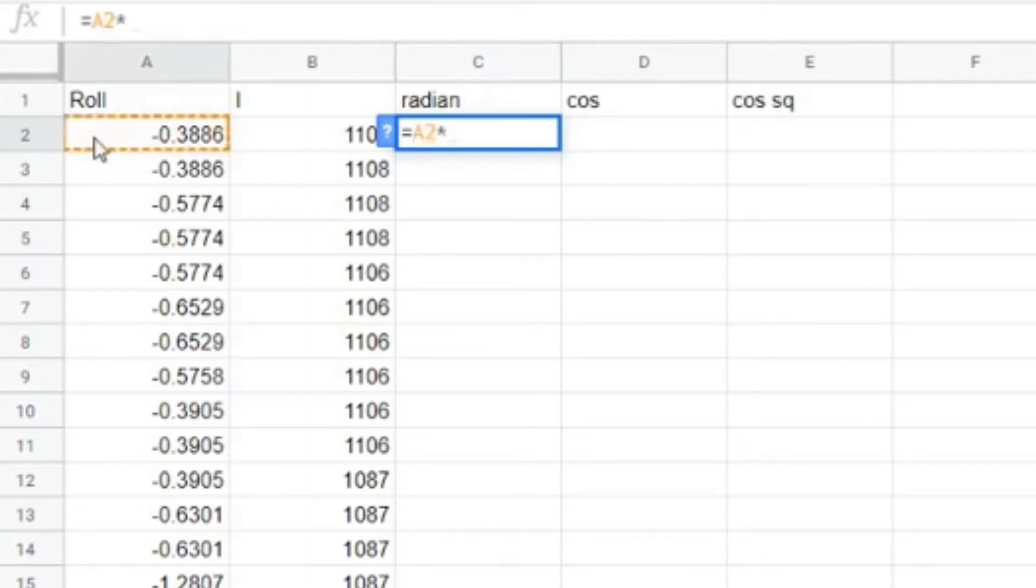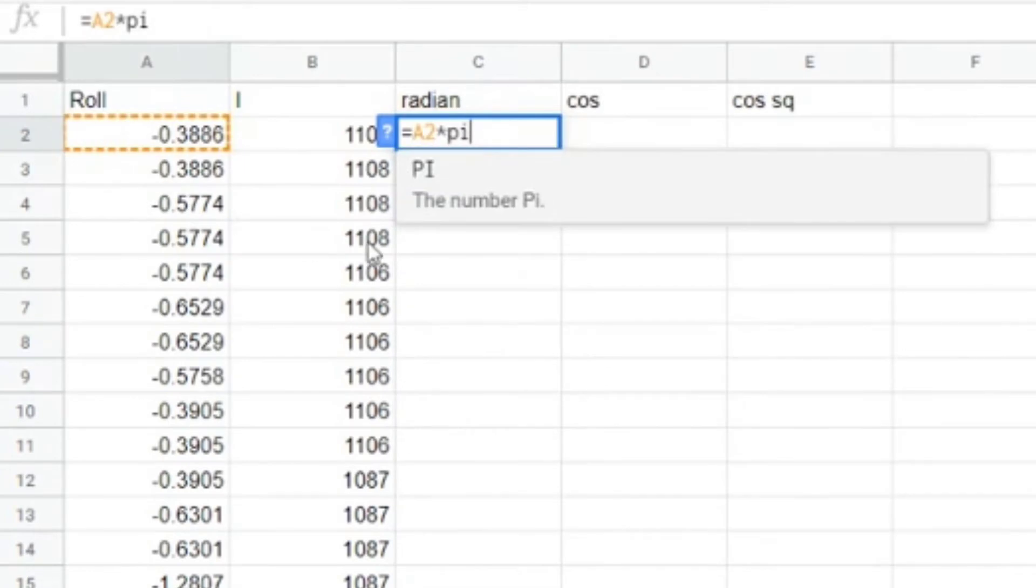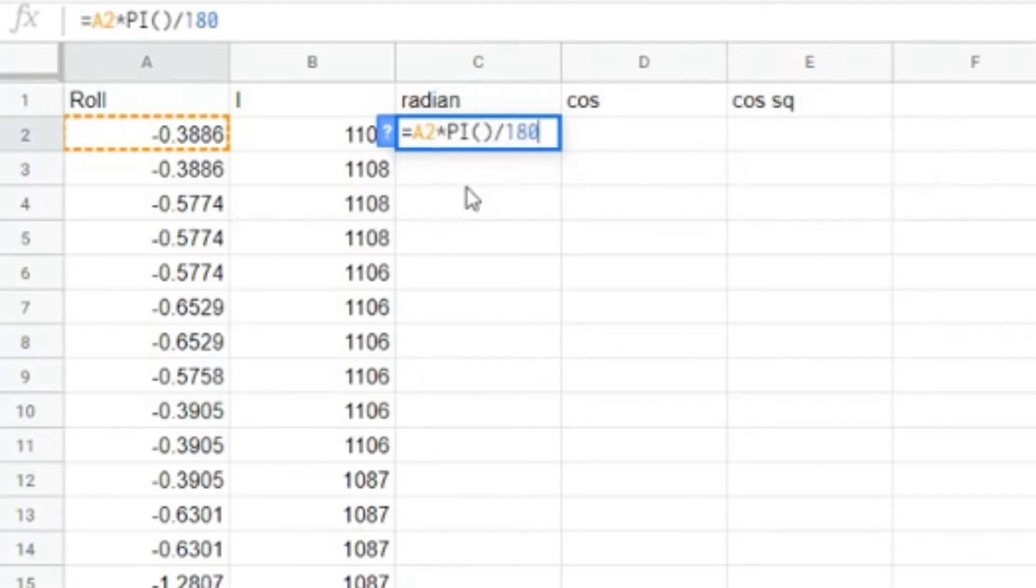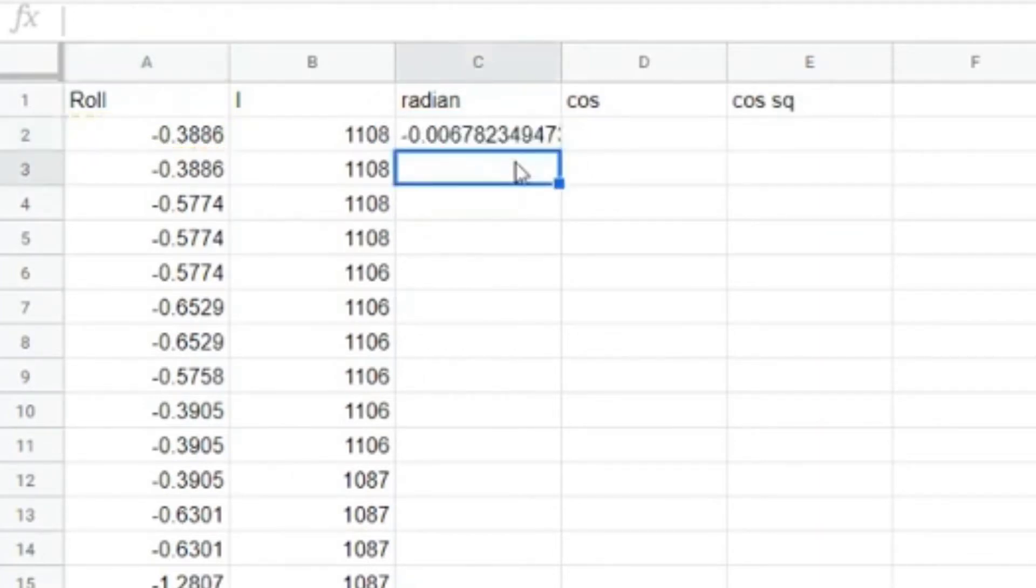You can just type in here pi and select it, but then you need to close a bracket, and then slash 180. So times by pi divided by 180, and there's our angle now in radians.